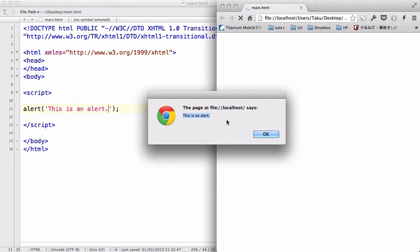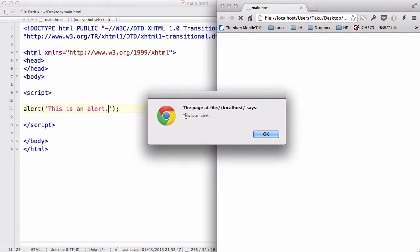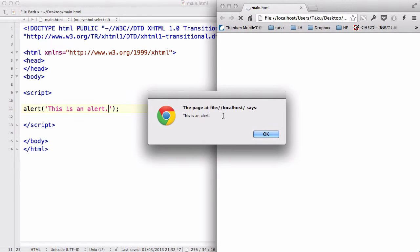Now, alert box is useful when you want to make sure that the person who is visiting your website is reading some information, okay?